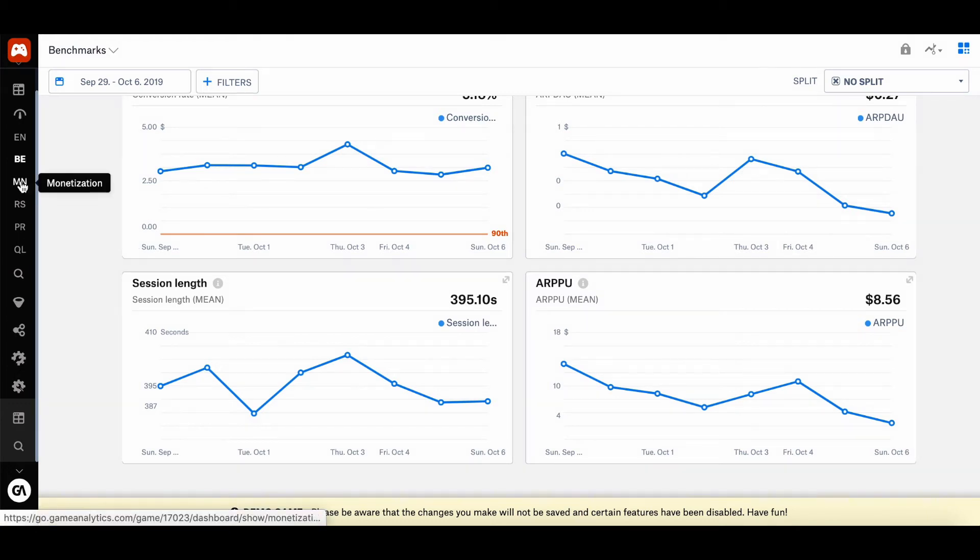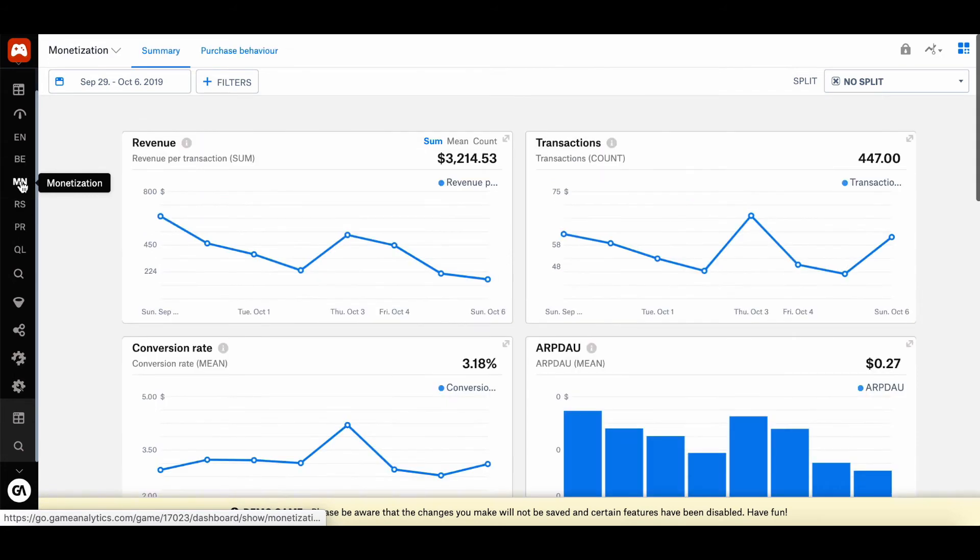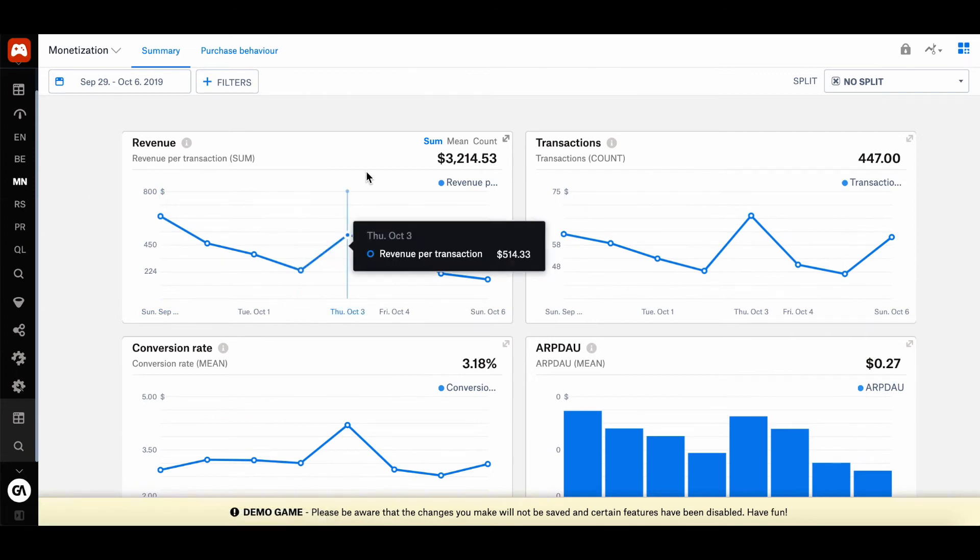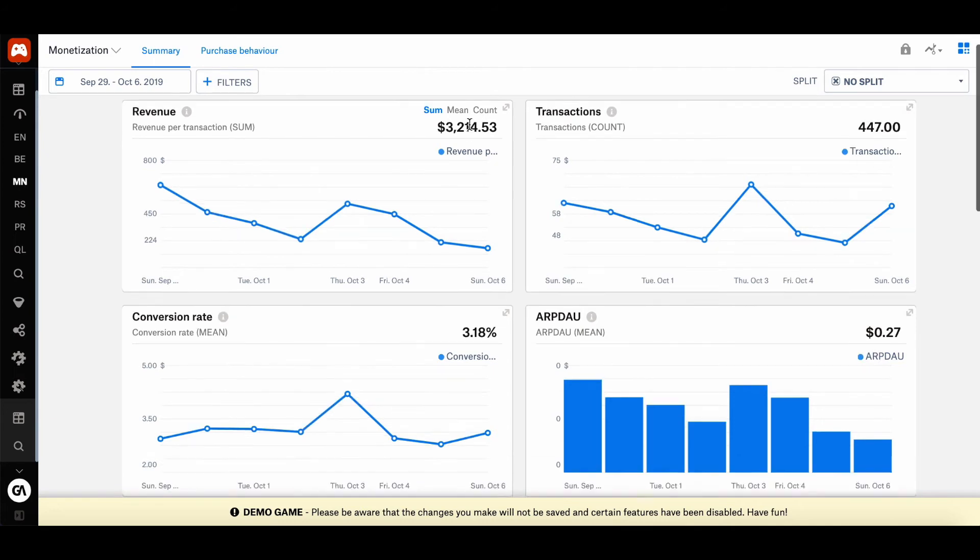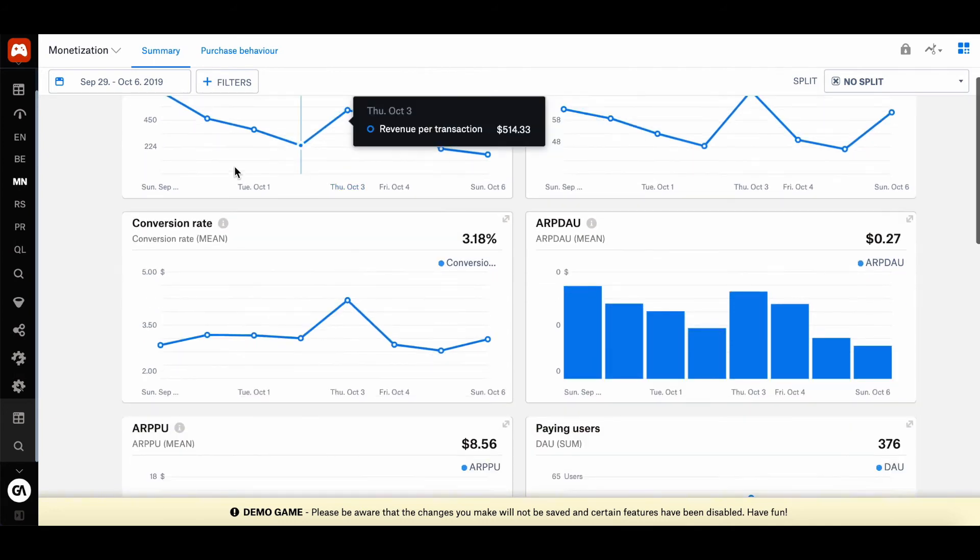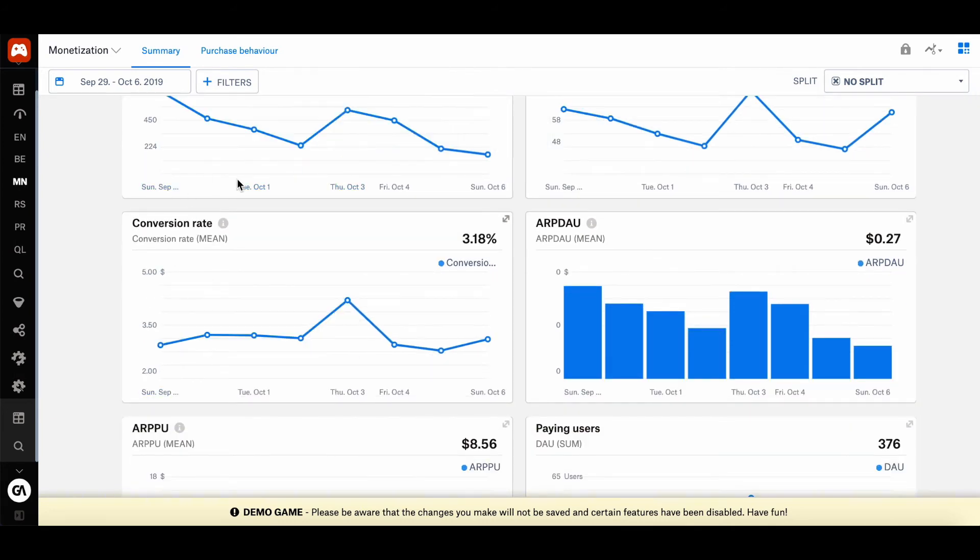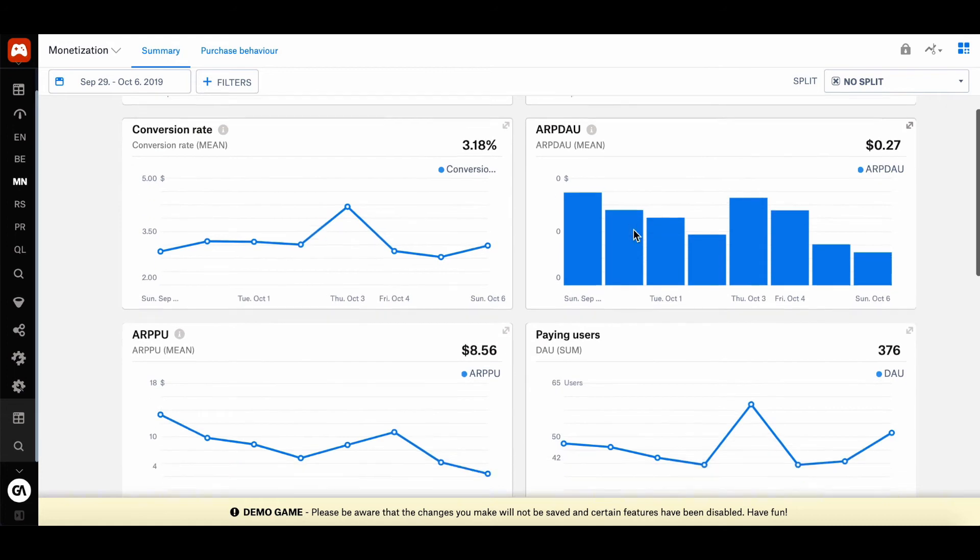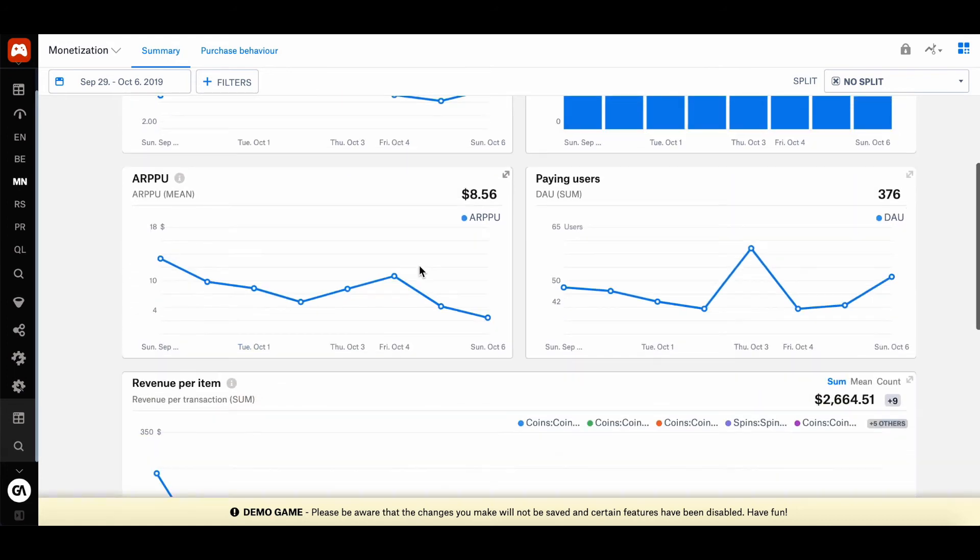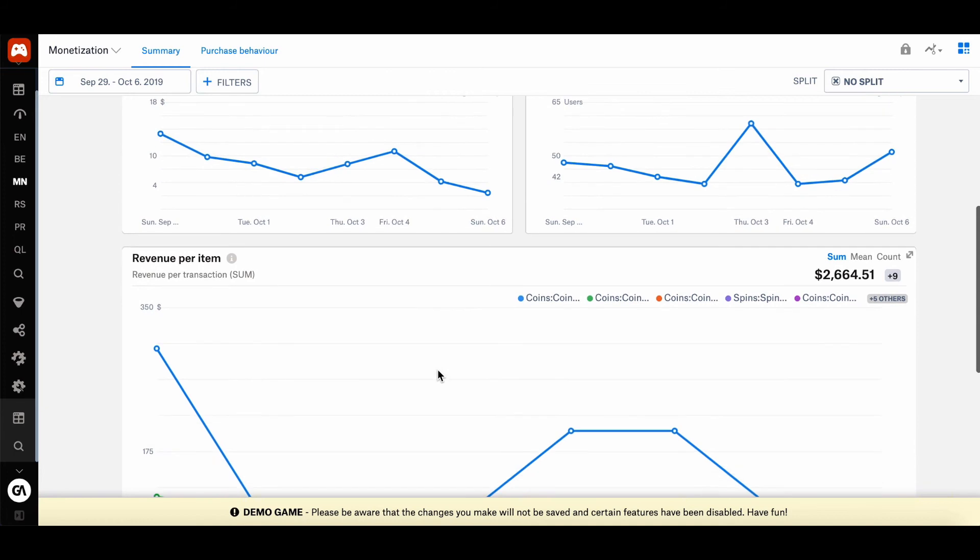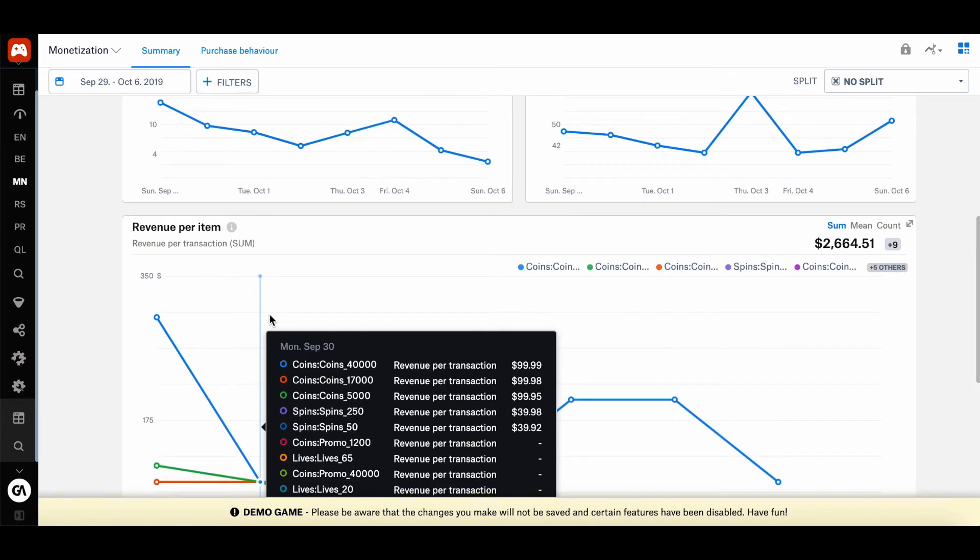You will also be able to access the monetization dashboard when you're using our tool. So here it shows you the revenues generated by your game. So here you have the different transactions, the conversion rates, APDAU, ARPU again, paying users, revenue per item, pretty much all of your in-app purchases.